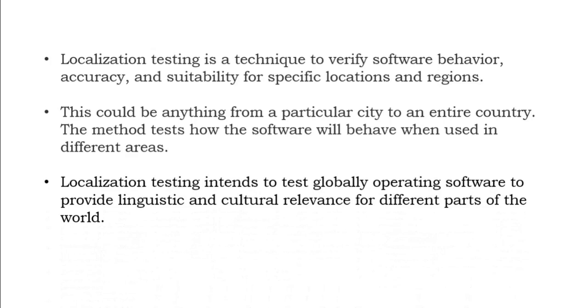Localization testing intends to test globally operating software to provide linguistic and cultural relevance for different parts of the world, not only in India but in other countries. They do speak different languages, right? That also will be considered based on how globally they are expanding the application.